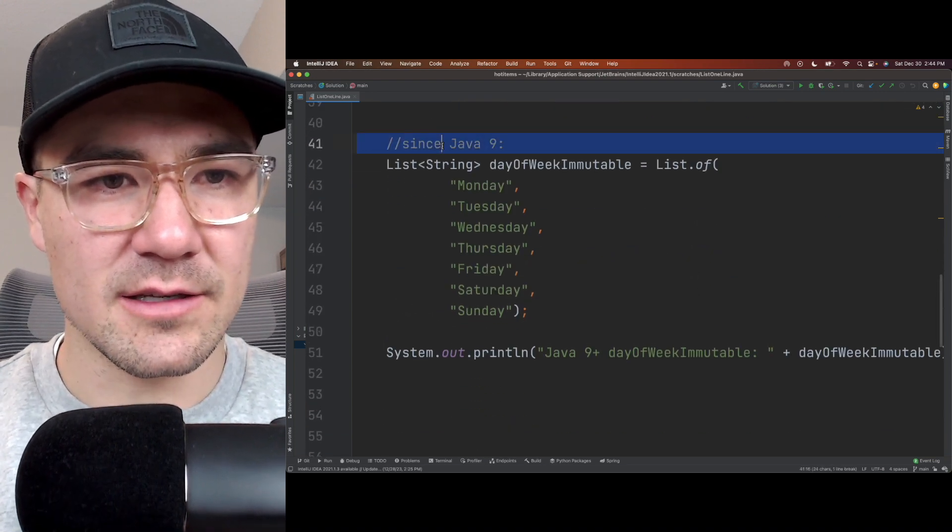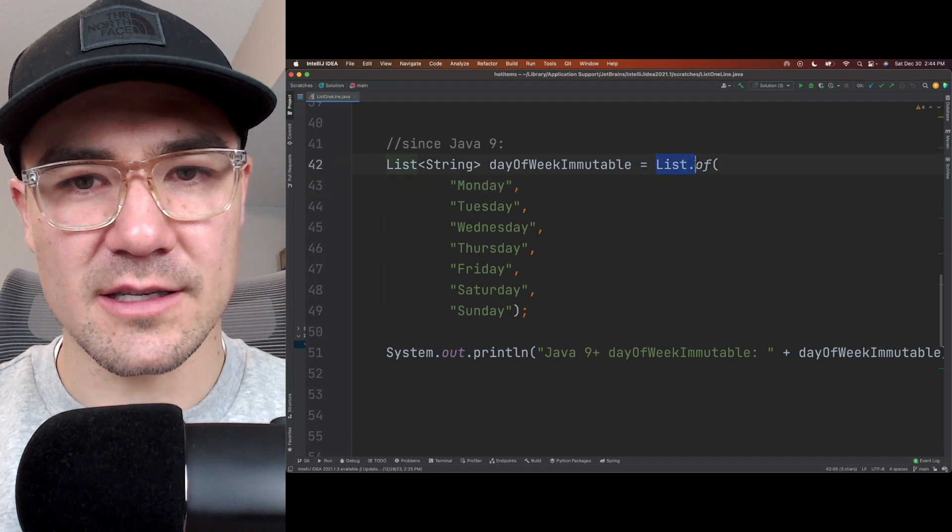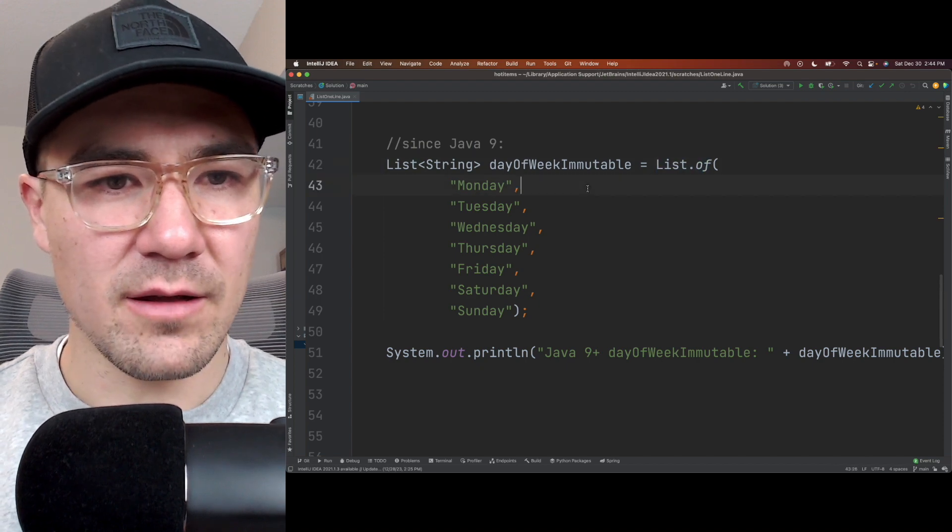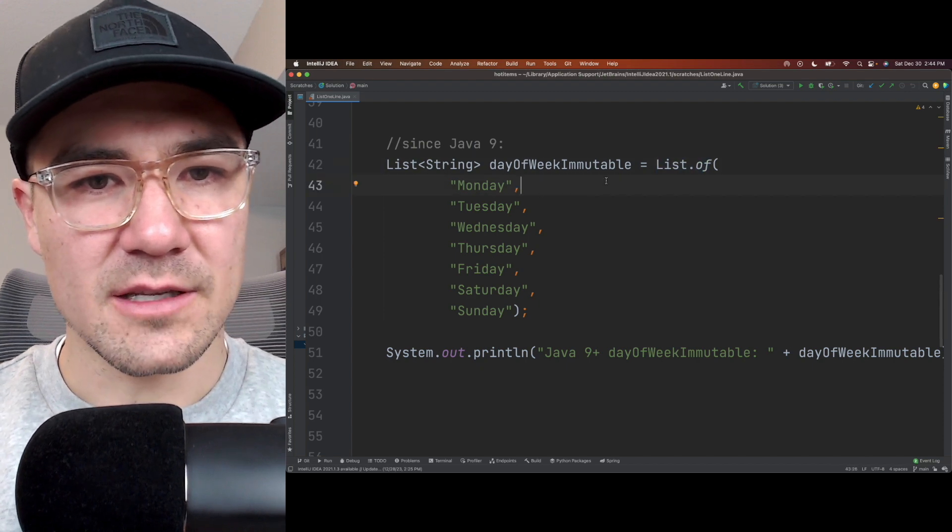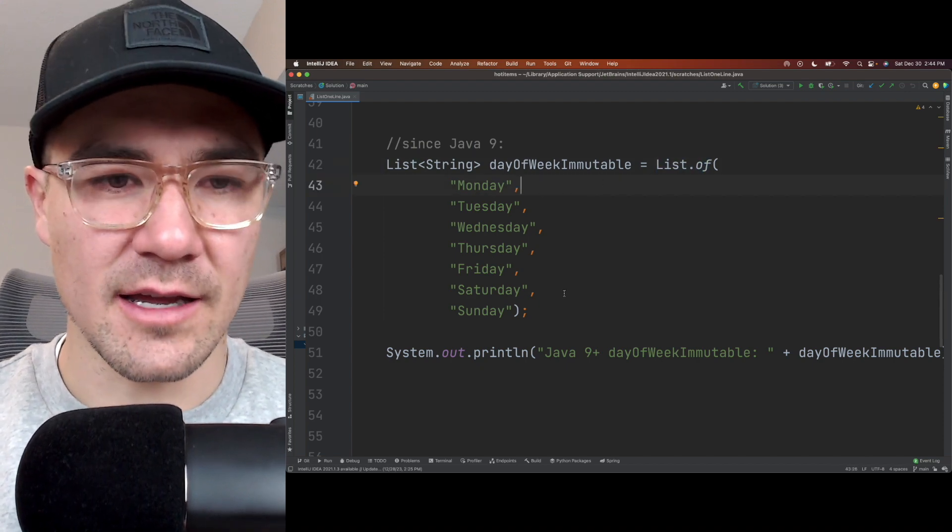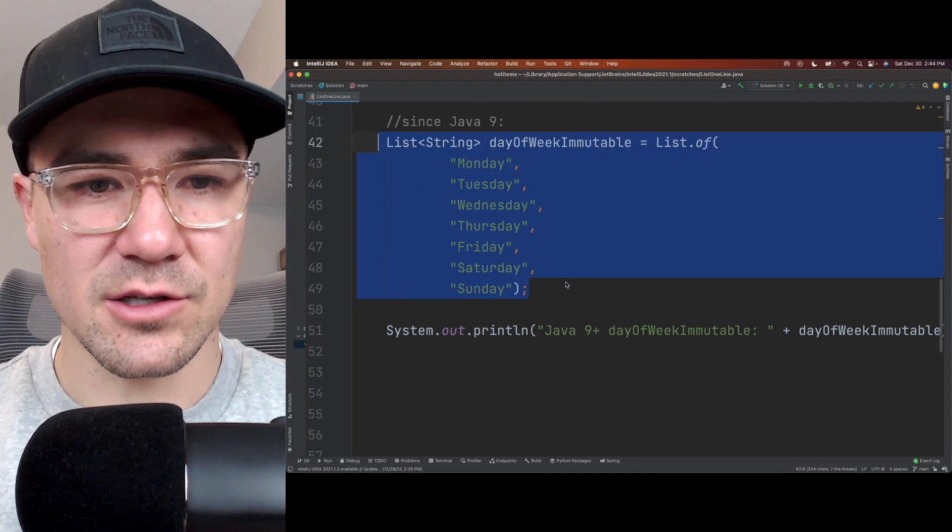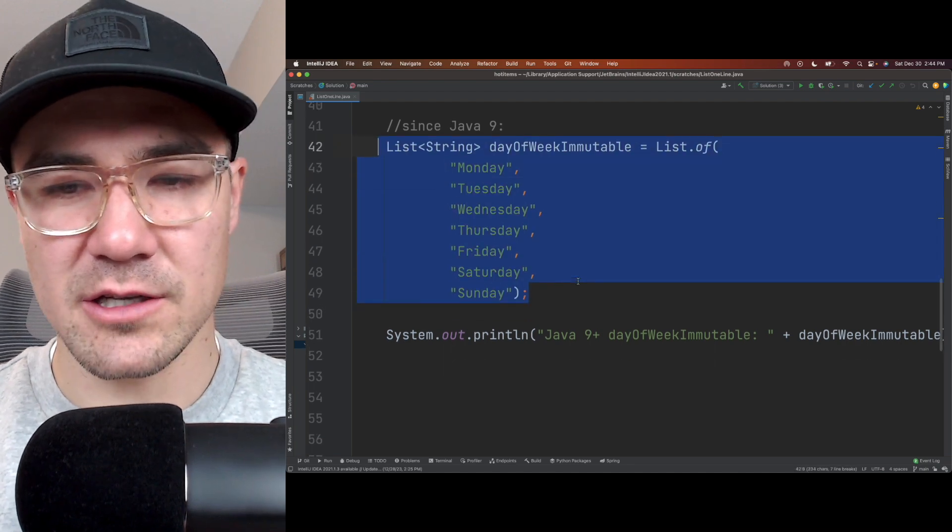And this is since Java 9, we can use this list.of method, but this does create an immutable list. So that's handy if we want to create a list that doesn't change or we can't change it at all.